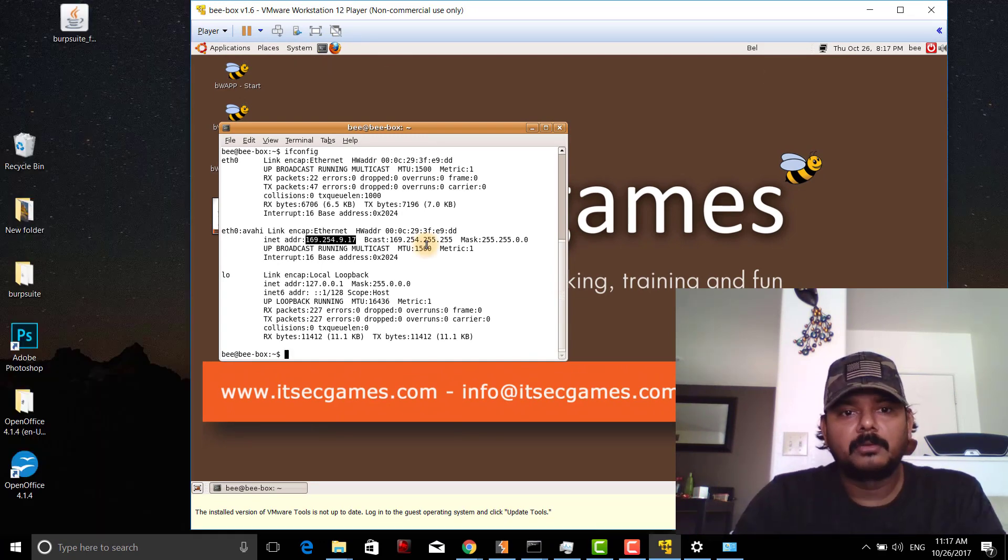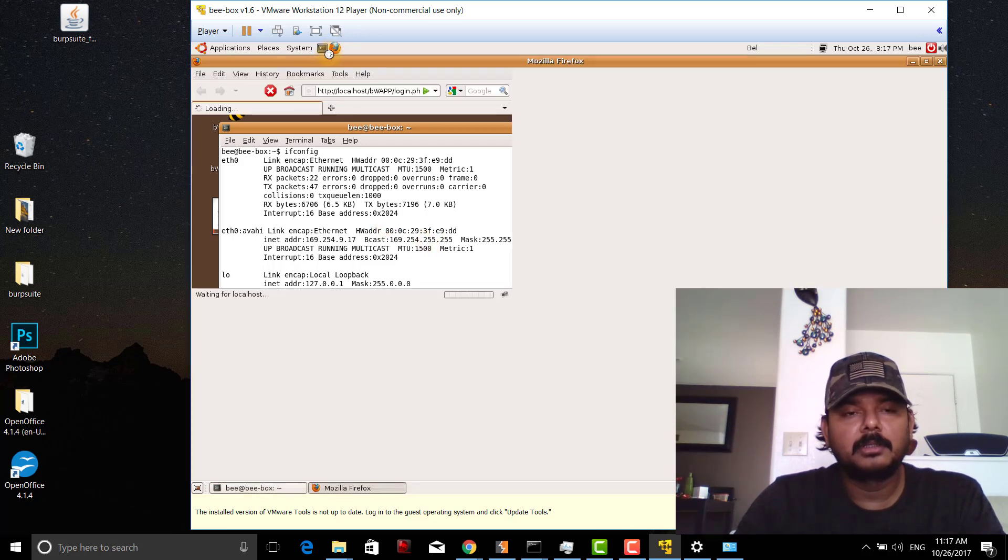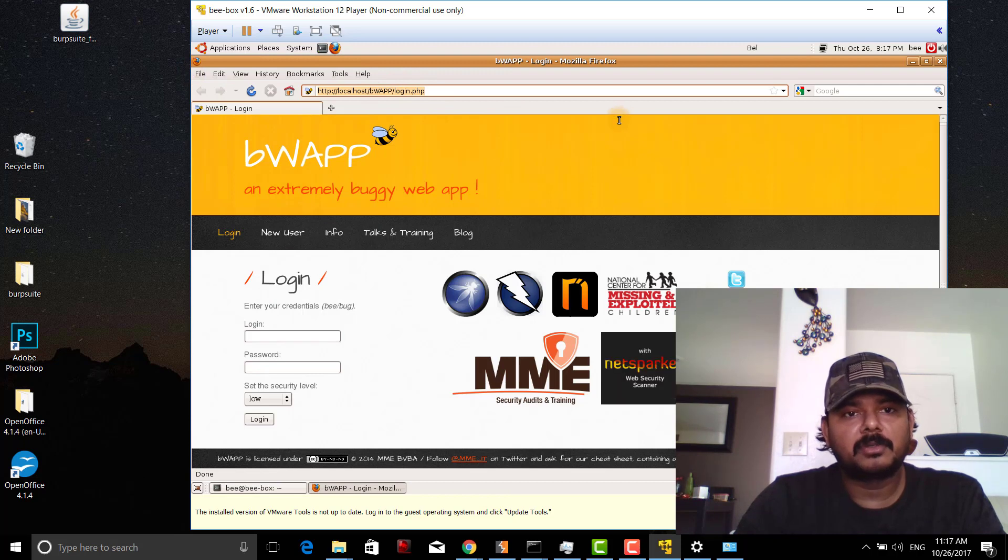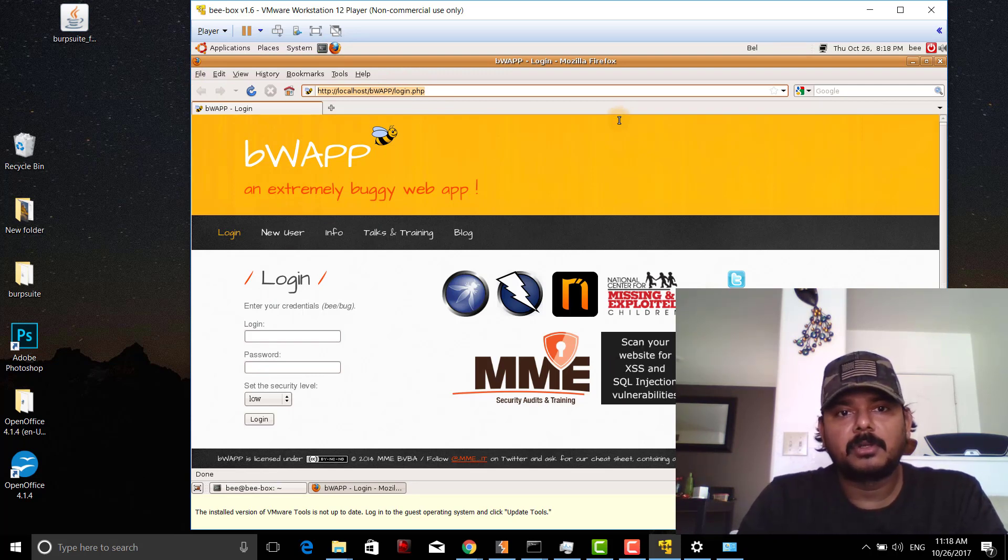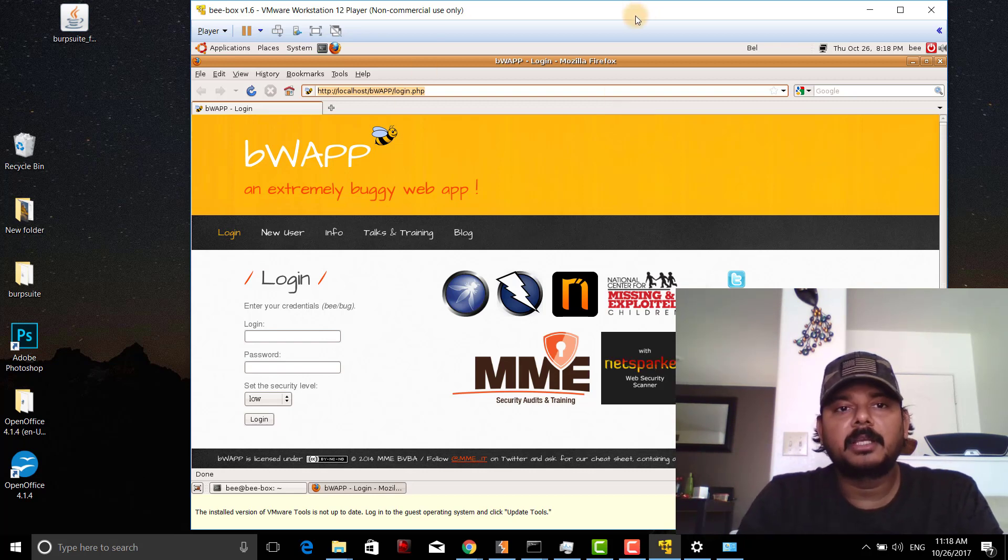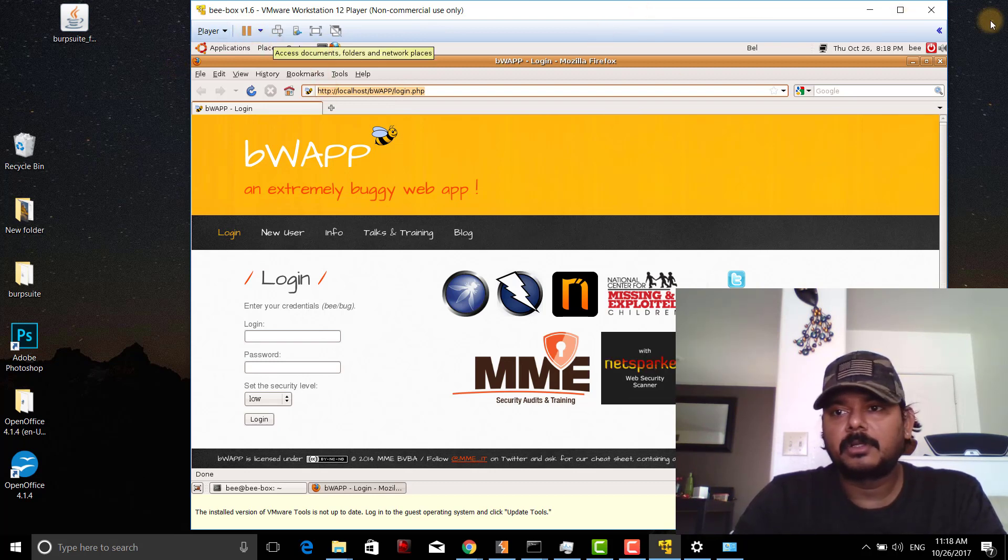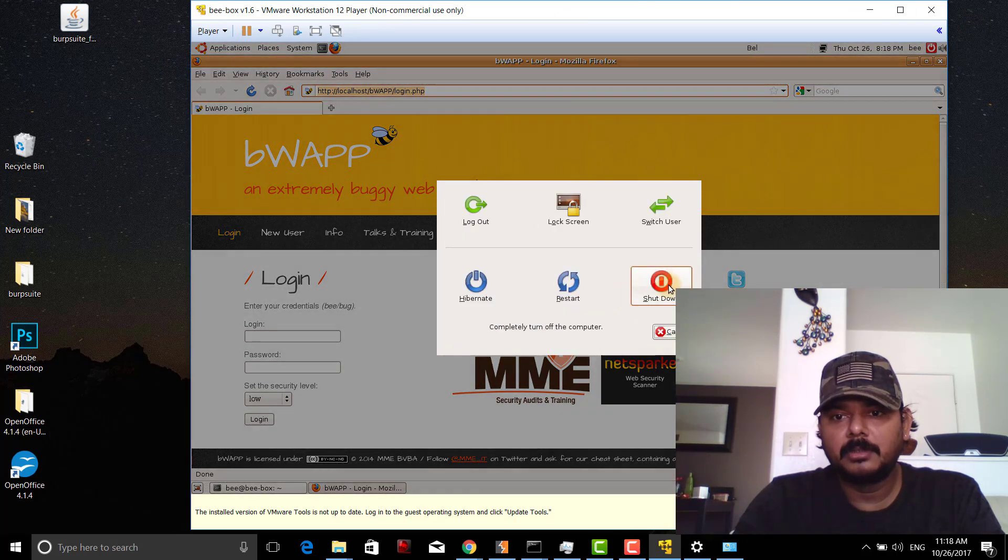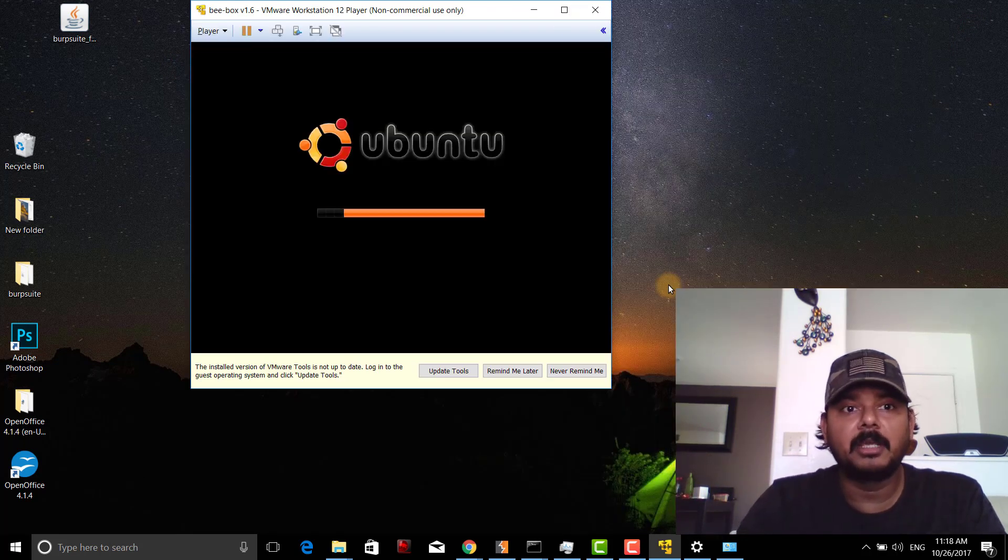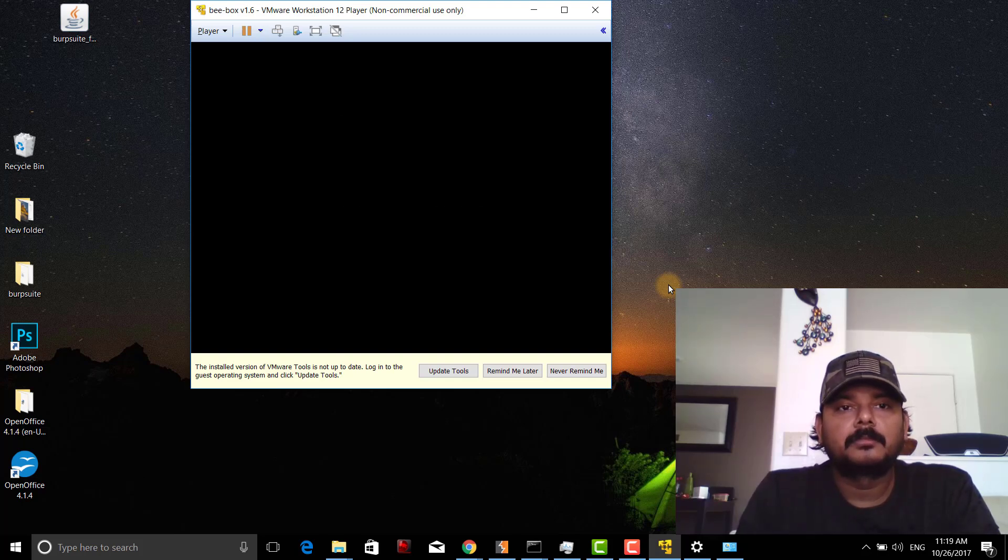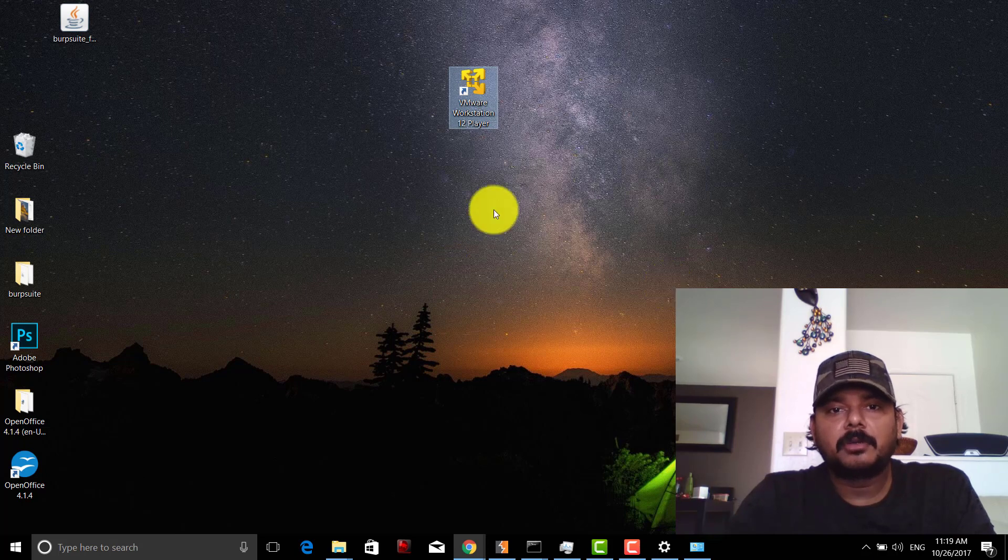In Ubuntu itself, it's launching the web page as localhost. This is like a server we are going to access. It's not working from the host machine, right? So I'm going to shut down the Ubuntu VM. After shutting down, I'll open VMware Workstation again.